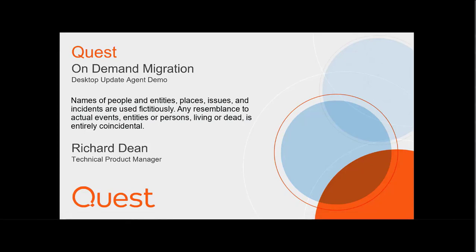Hello, everyone. My name is Richard Dean. I'm one of the Technical Product Managers here at Quest Software. Thanks for joining me today for this demonstration of the Quest On Demand Migration Desktop Update Agent, or DUA.